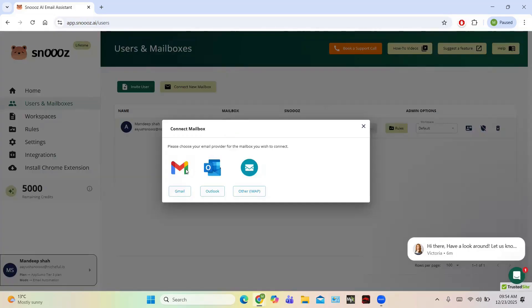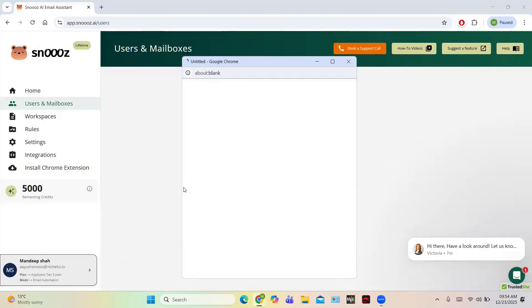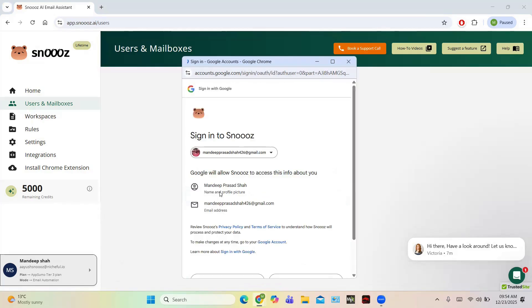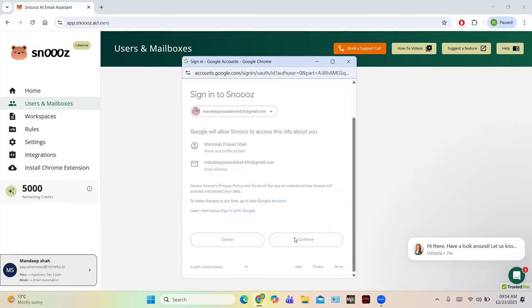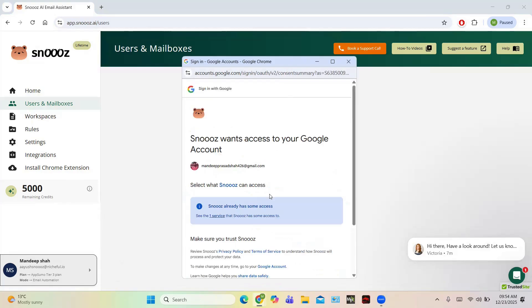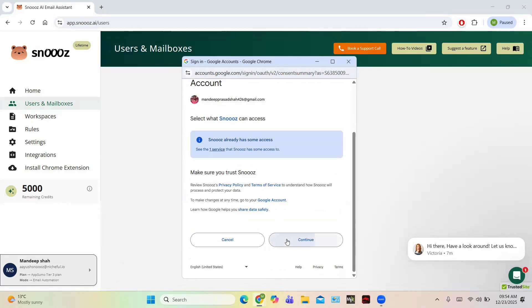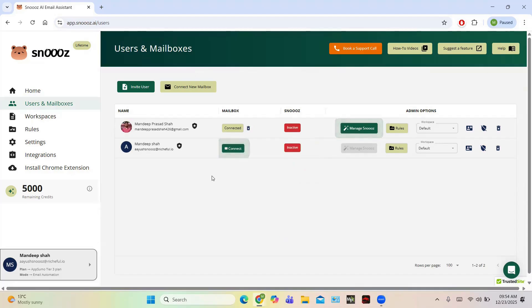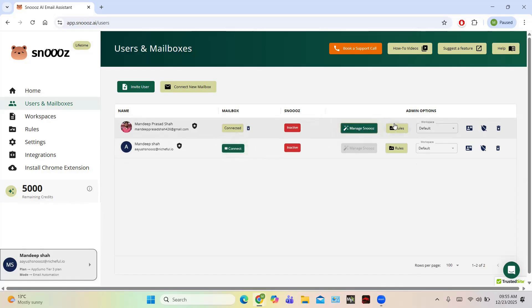You can connect Gmail, Outlook, or other providers. For example, I am going to connect Gmail. Click on a Gmail account and Snooze will be connected for that Gmail account. Click Continue and you are good to go. You can see this ID has been connected with Snooze, and you can enable or disable Snooze for this mailbox.